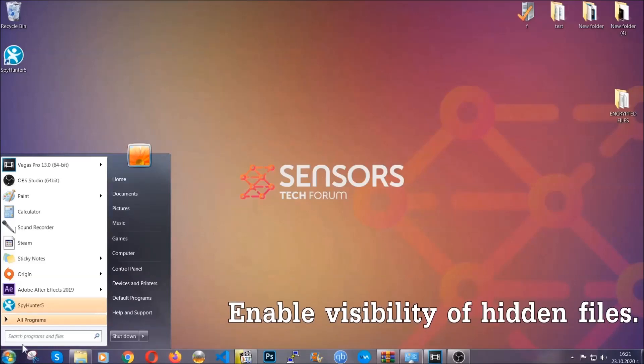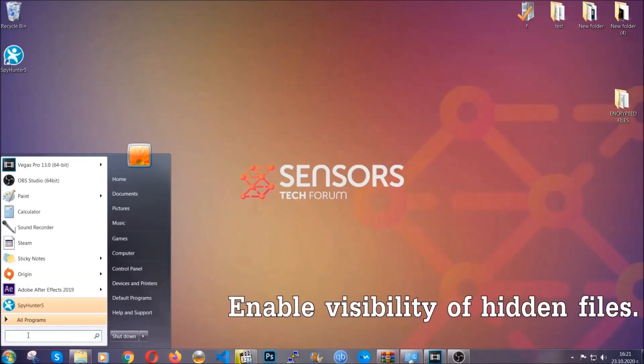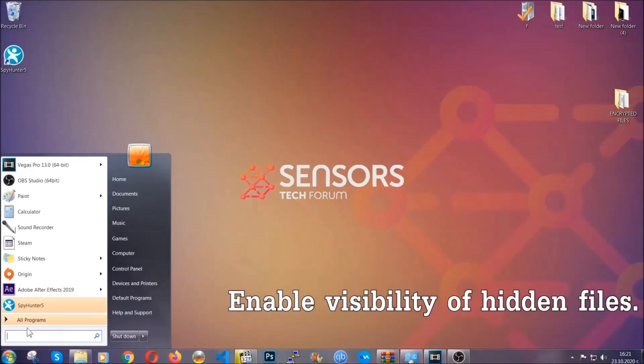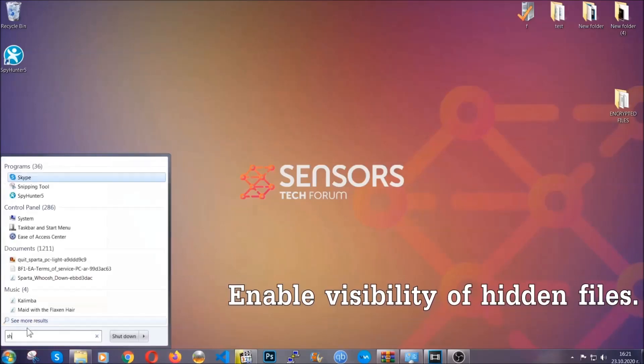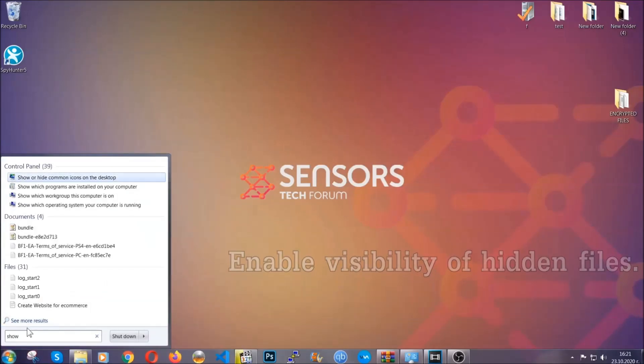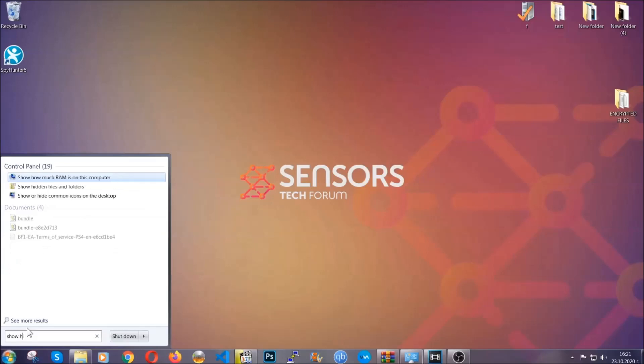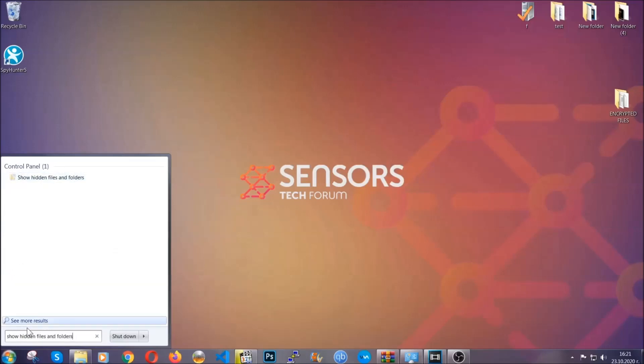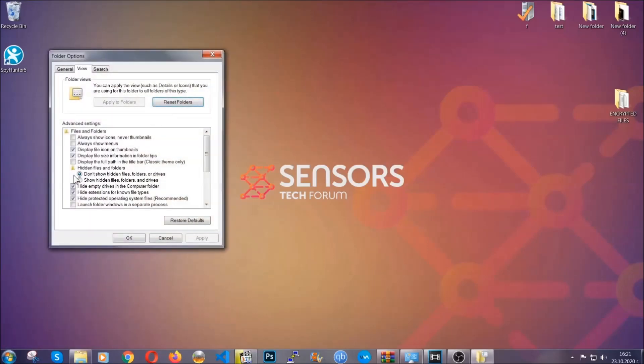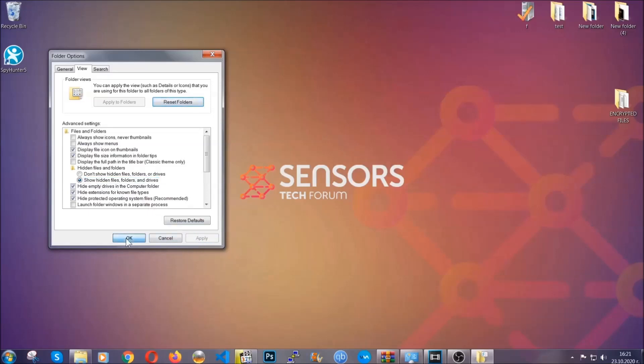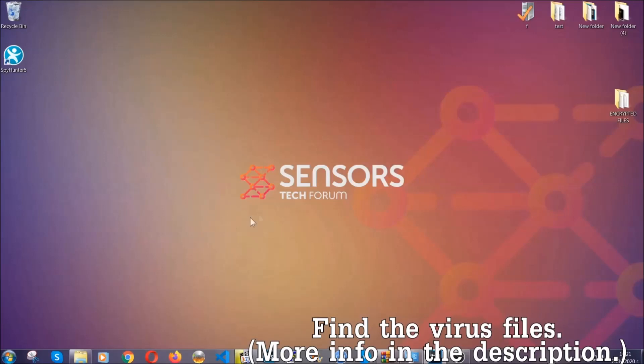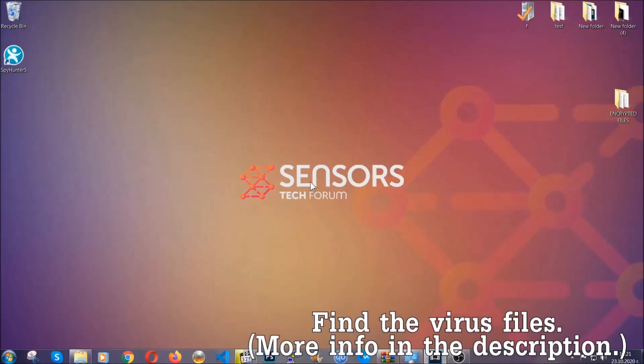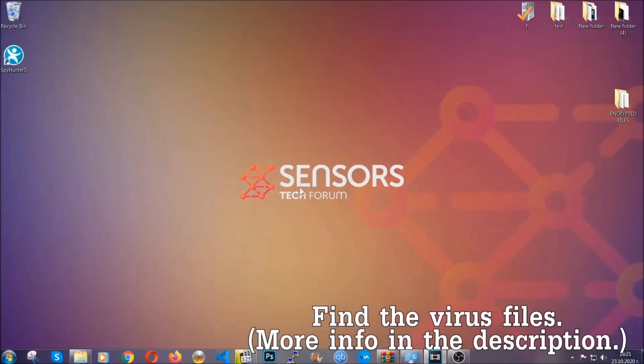To do that, you're gonna search for show hidden files and folders and then you're gonna click on it. In it you'll see show hidden files, folders and drives. You're gonna mark it with your mouse and then apply, and then click OK to accept the setting. Now we can find the file even if it's hidden.